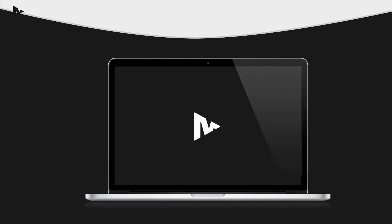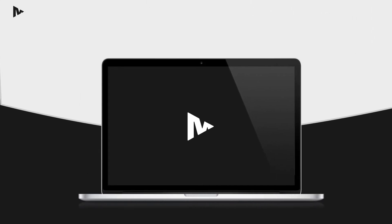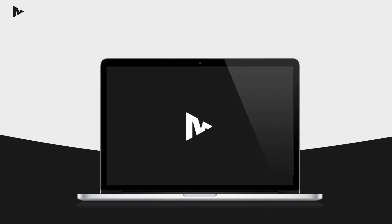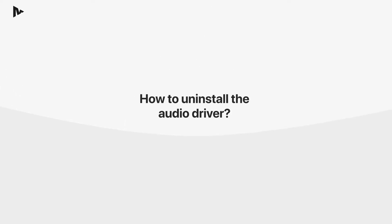Hi and thank you for using our screen mirroring app. This video briefly explains how to uninstall the MirrorMeister audio driver from your Mac.